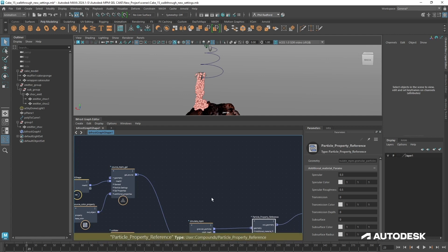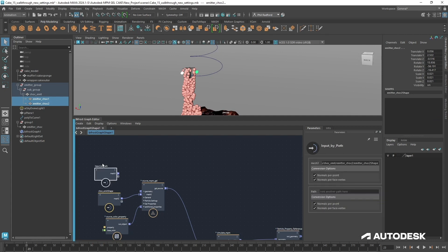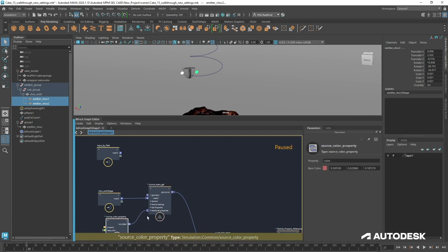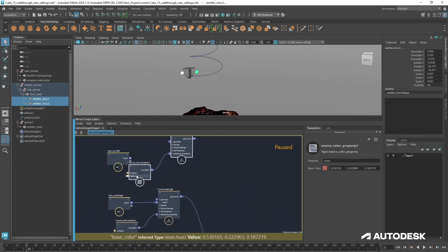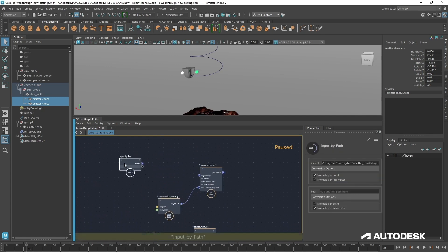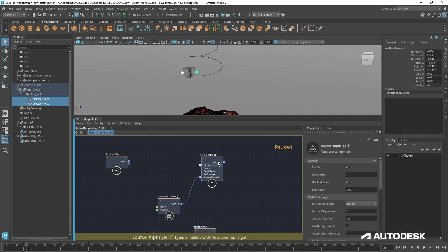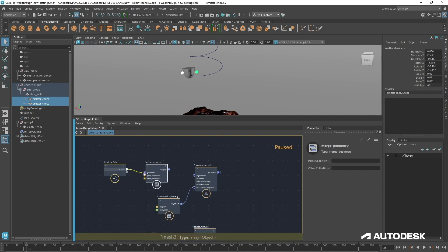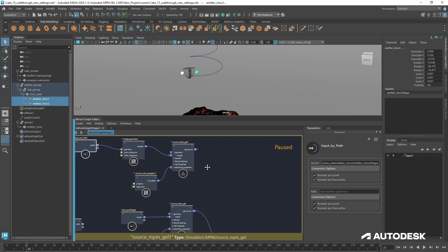That's that emitter done. The next two emitters are the ones either side of this, so I'm going to select those, drag them into the scene, pause the graph, and select the source color. In the PM gel I'm going to Ctrl+C, Ctrl+V to copy and paste it because I want to keep all those settings. This came in as an input by path, meaning there's two pieces of geometry, so we need a merge geometry node — basically like combining geometry in Maya — and we plug that in so it stops being an array of objects, then plug that into NPM gel.